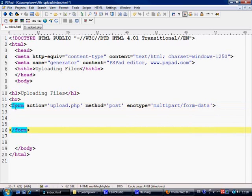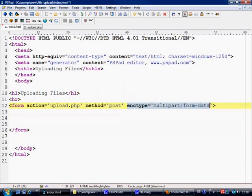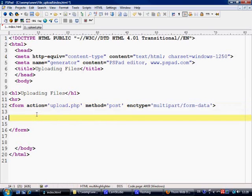Just out of interest, if you do not put enctype multipart/form-data, it is not classed as an uploading form. So that is hugely important what you need to do.